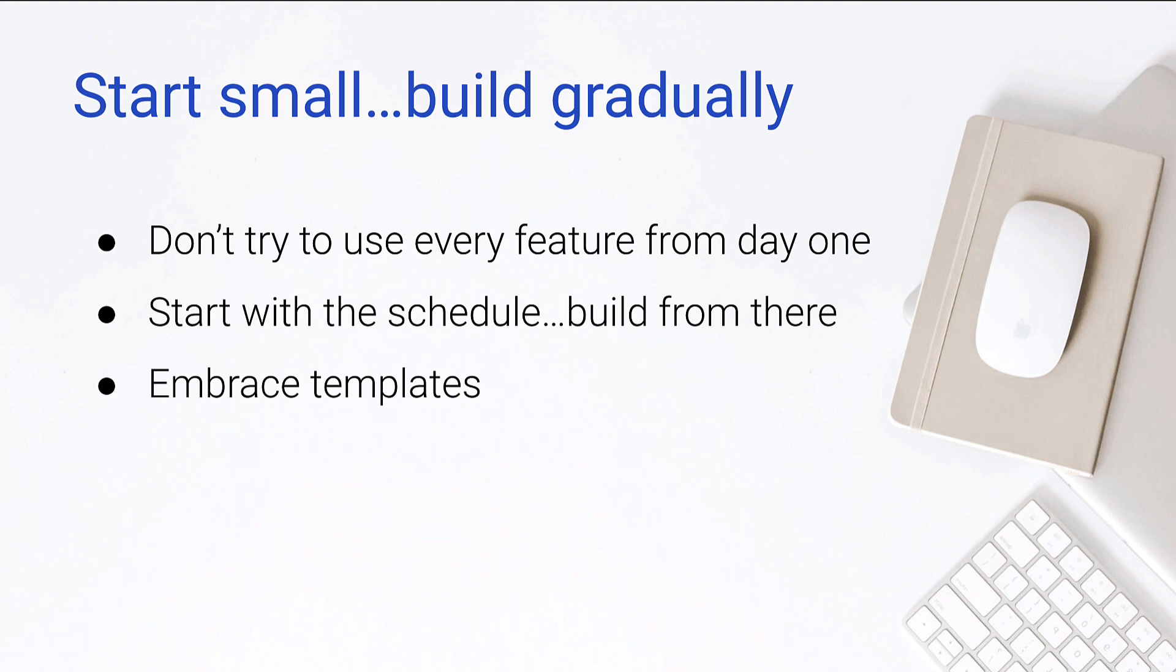So there's so much that can take a super long time in Buildertrend, just because there's so much information that you could put into the system, that we want to be able to use templates. If we can do that, we can save ourselves a lot of time, and we can build consistency in our SOPs and our processes within our business, which is huge. So to be able to go from project to project and have a really similar setup when it comes to your schedule, your to-dos, your daily logs, your selections, all that stuff, that's going to become key, and templates allow us to do that.